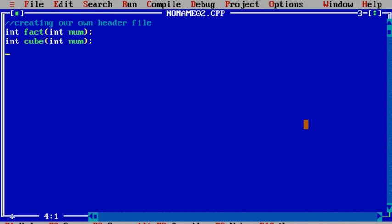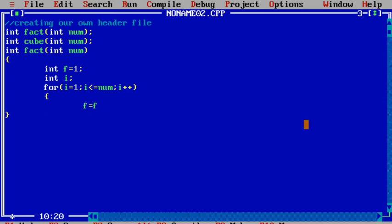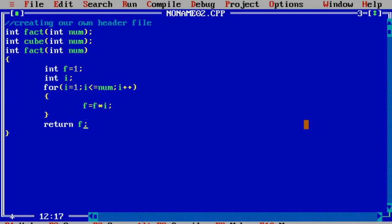After declaring the functions, I define the first one — fact. In the definition I provide a body and write the logic for calculating the factorial of a number. The loop runs: for i equals 1, i less than or equal to num, i plus plus — and inside, f equals f multiplied by i. Finally, return f. I declared one variable f initialized to one; the loop executes from one to num, calculates the factorial in f, and returns it.